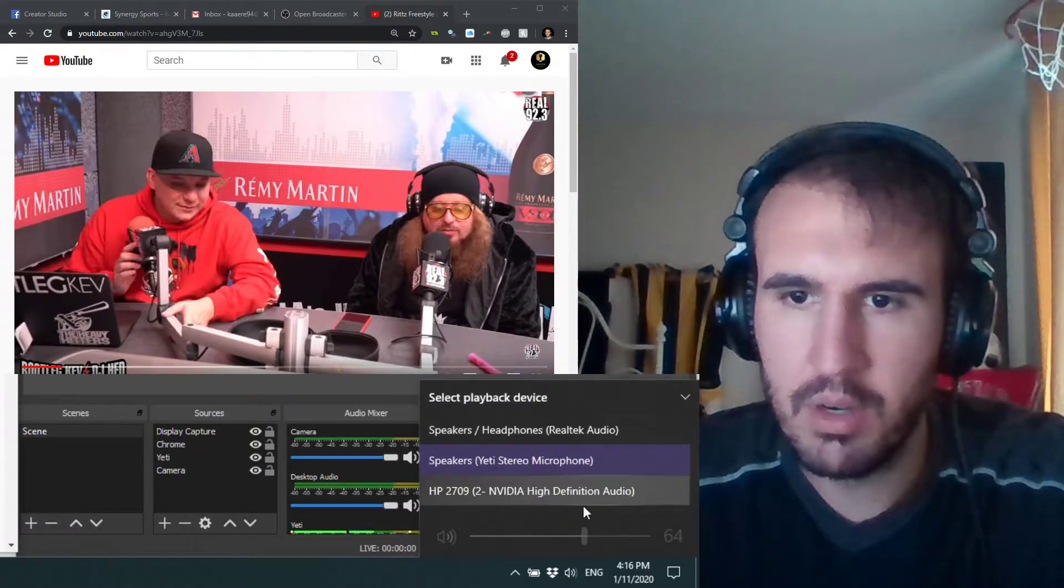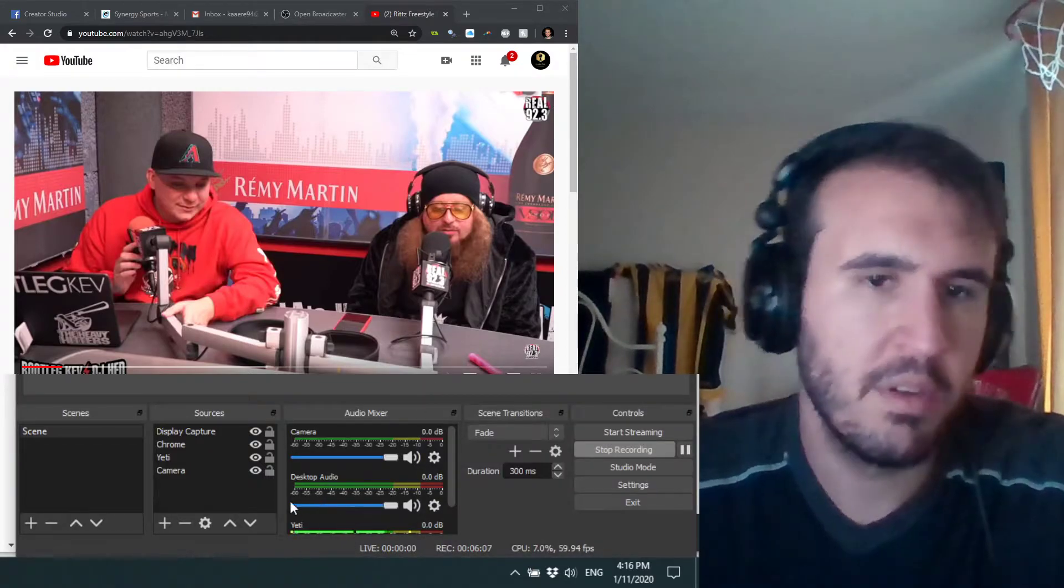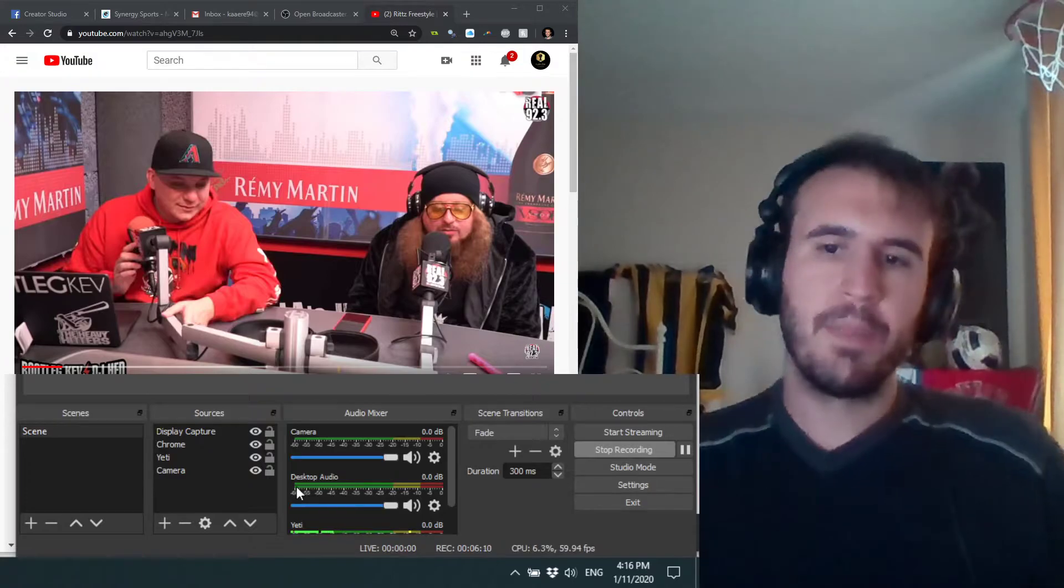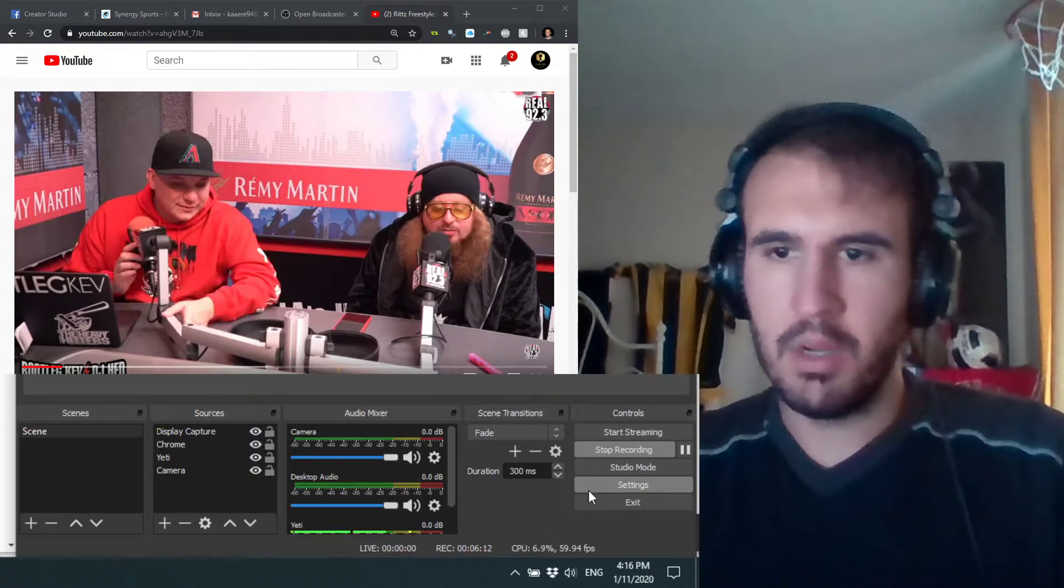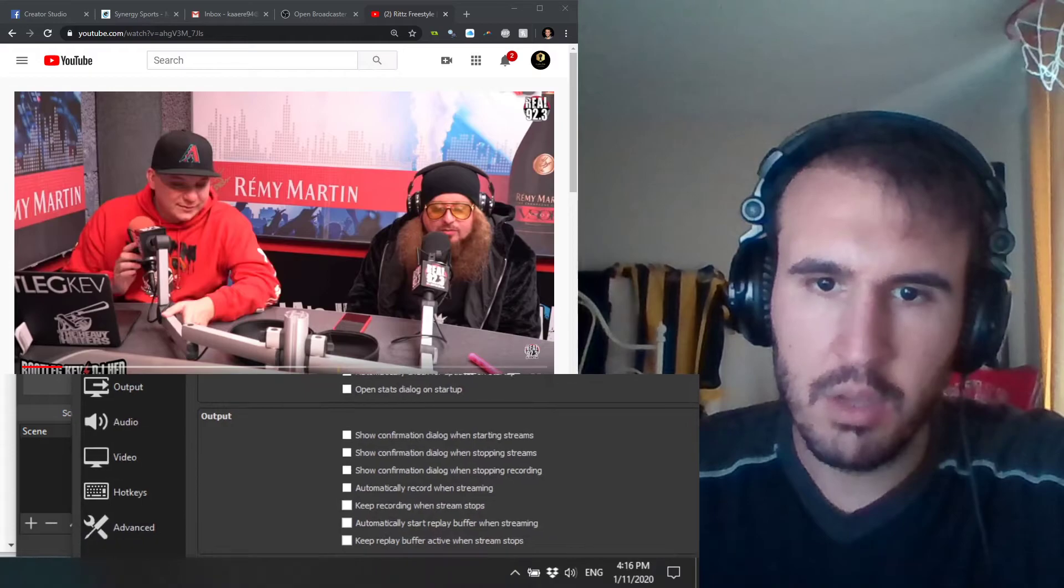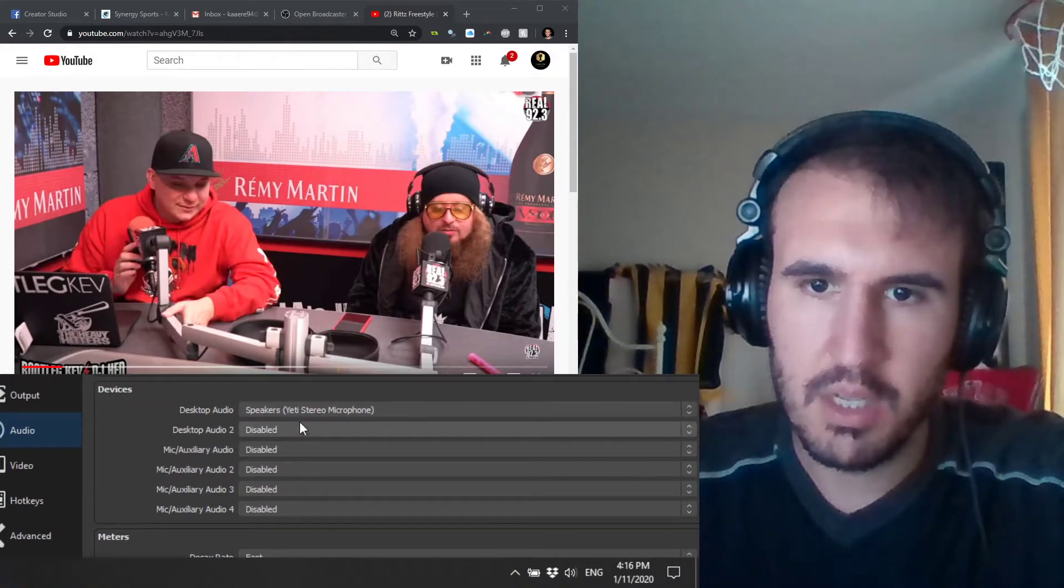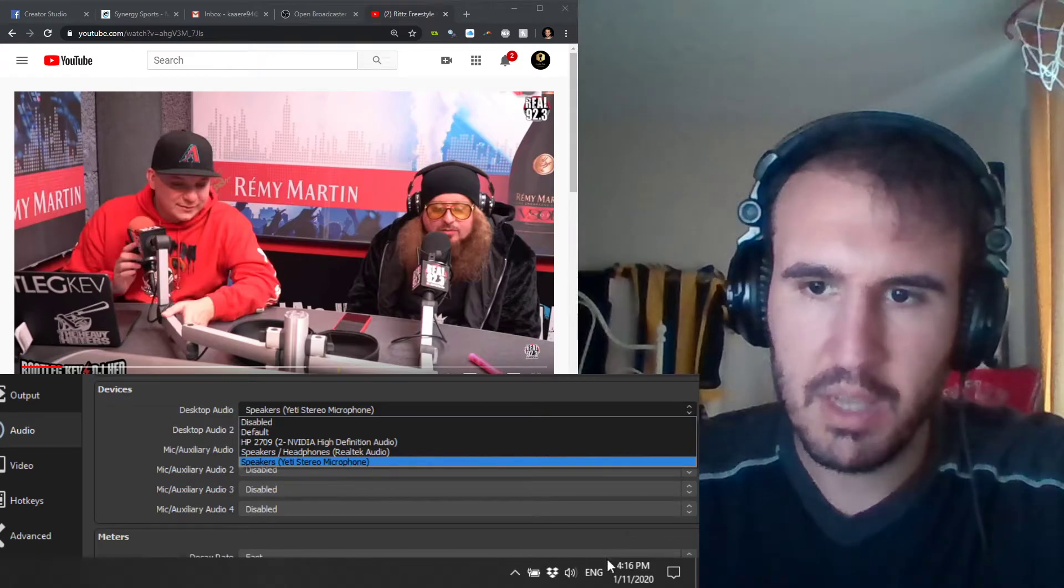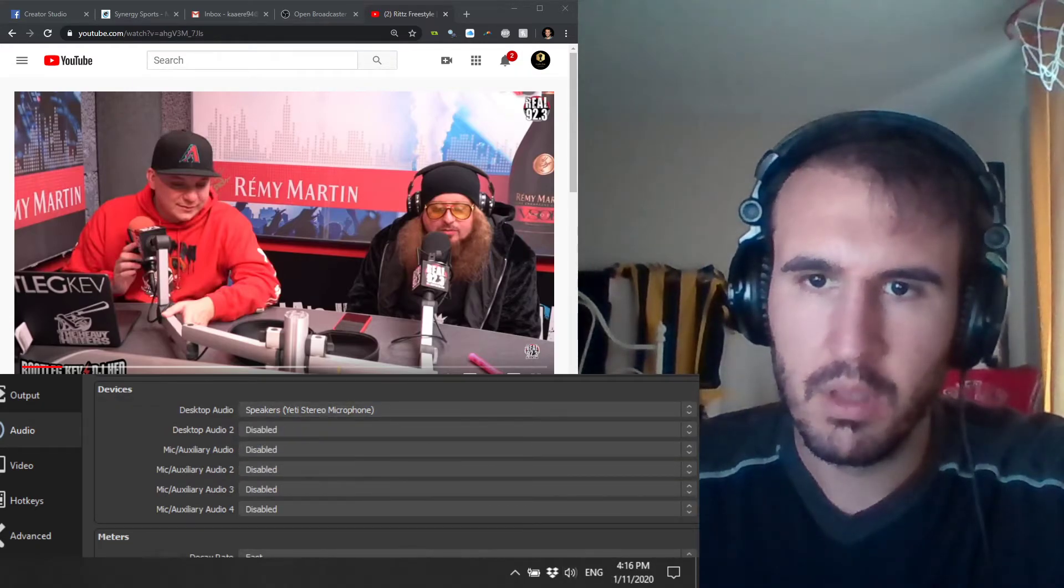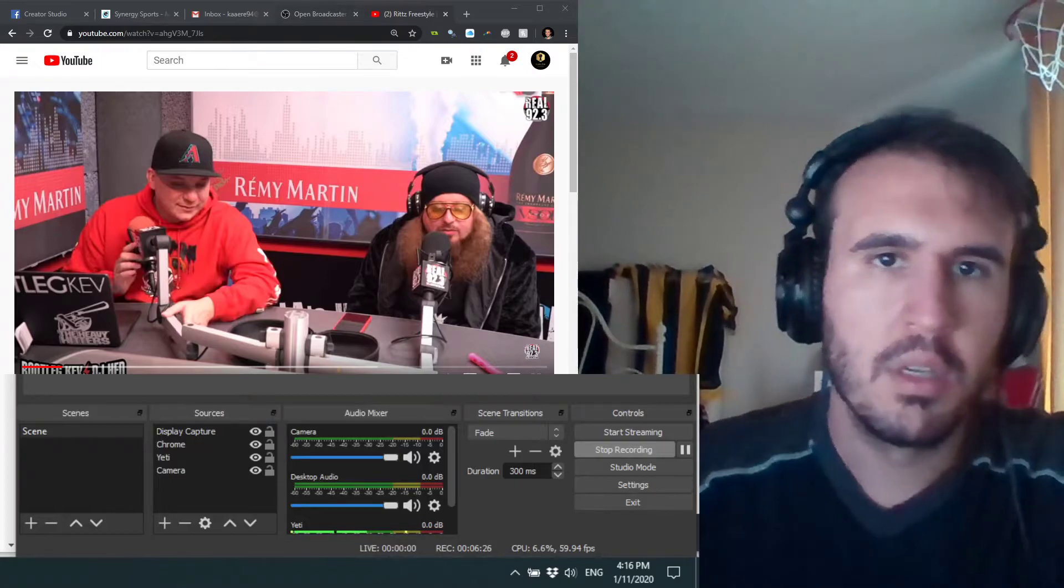Realtek or NVIDIA, it might be different for whatever computer you have, but whatever you're currently listening to your computer from is what you should select on the desktop audio in the settings menu, in the audio tab right here. Desktop audio, select, match this to whatever's here.